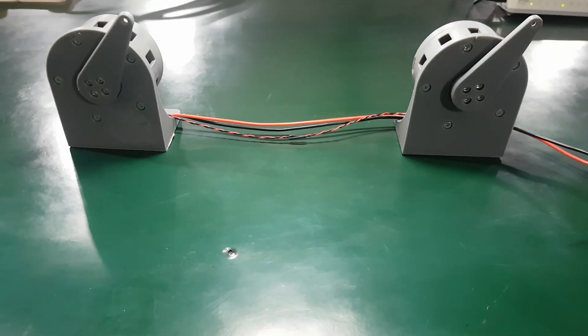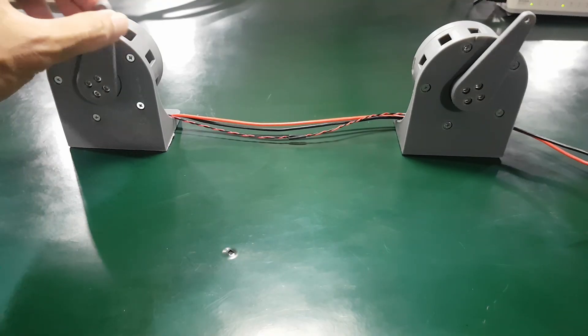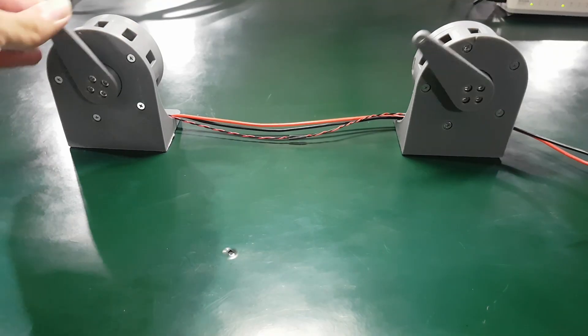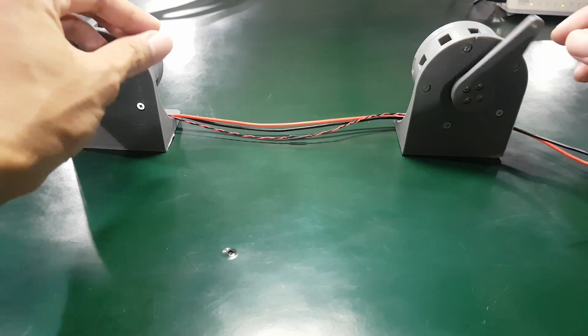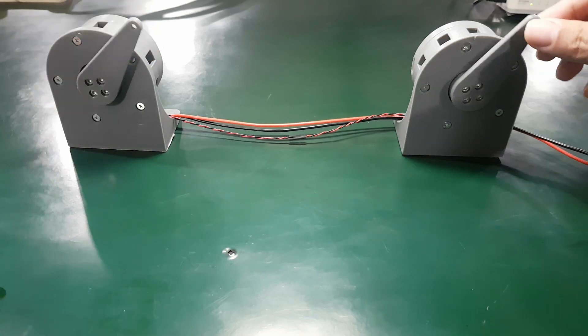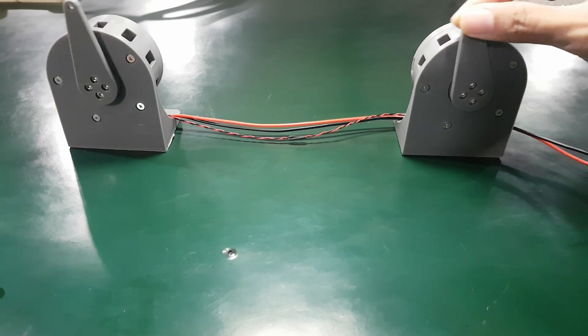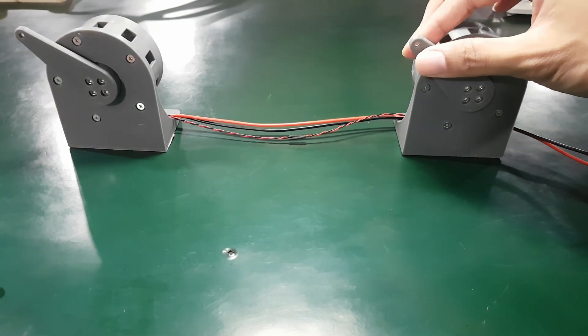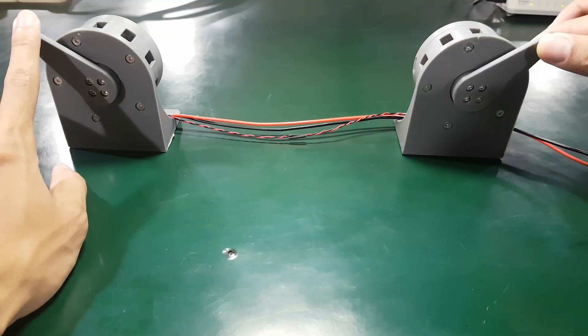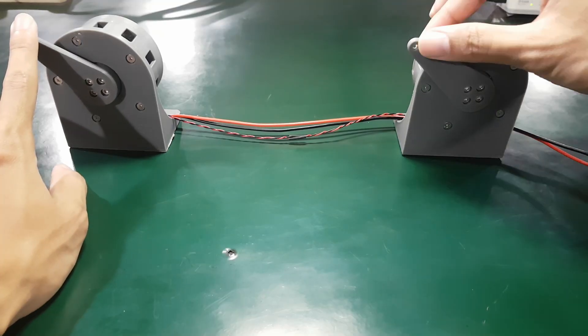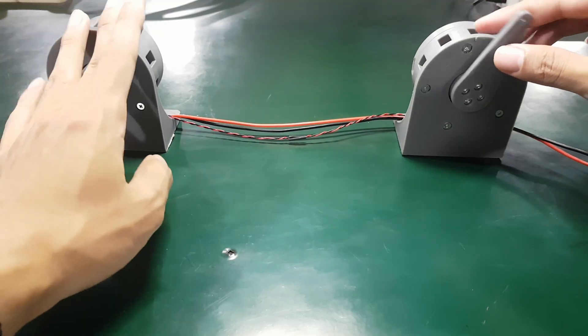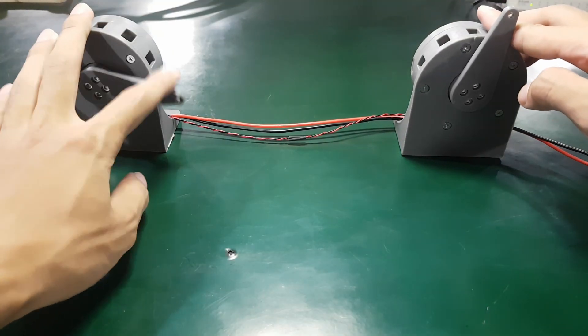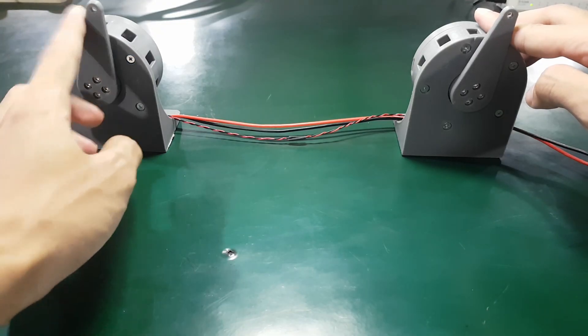And here is the result. Both motors share their positions through CAN. When I rotate Motor 1, Motor 2 instantly follows. And when I rotate Motor 2, Motor 1 follows back. This is a simple yet effective form of Haptic Control made possible with CAN bus communication.